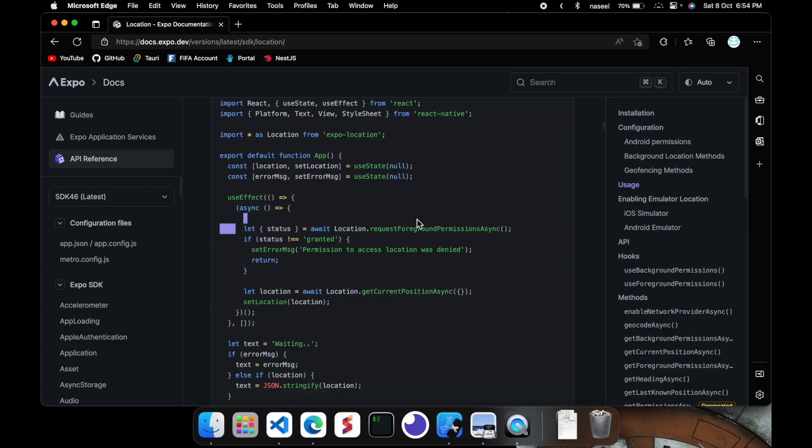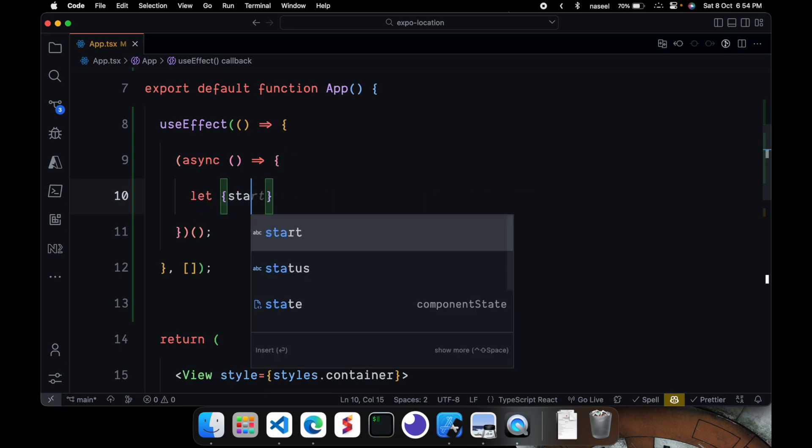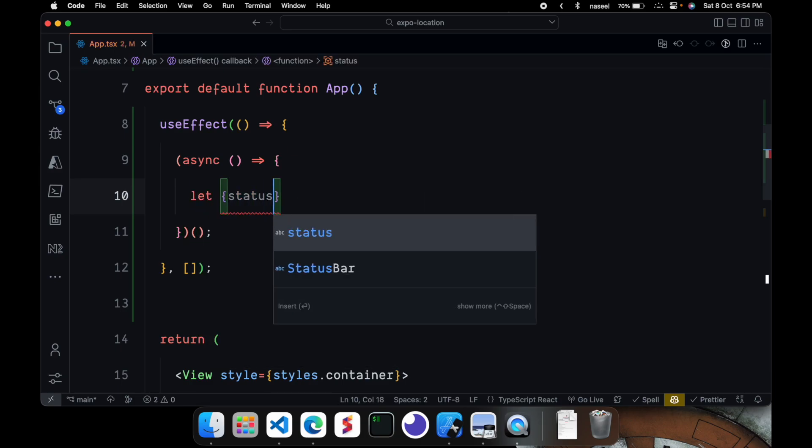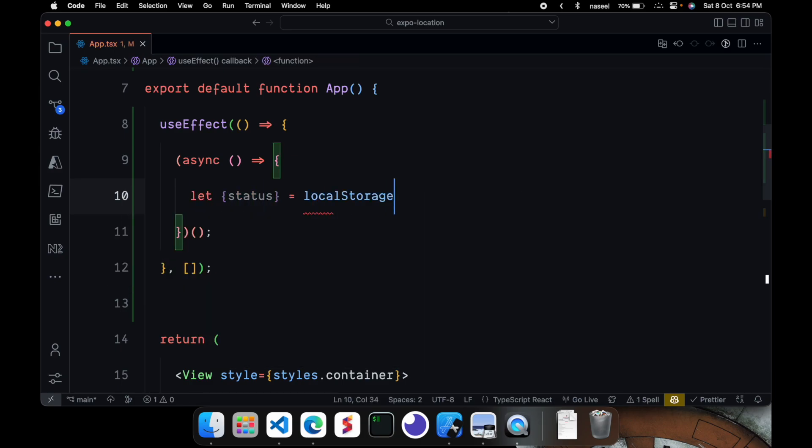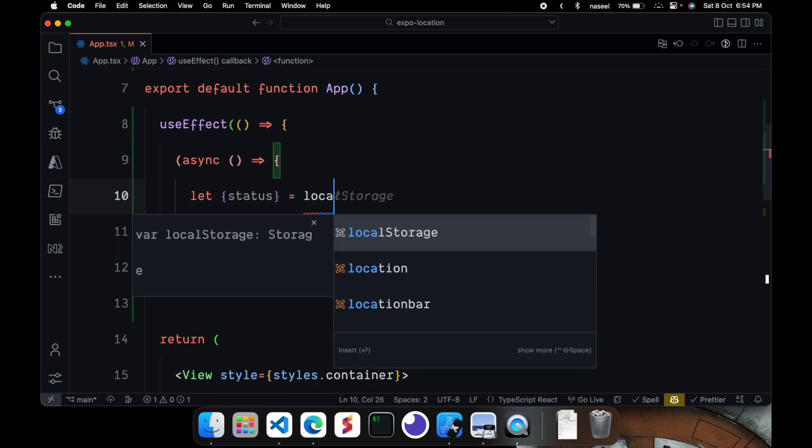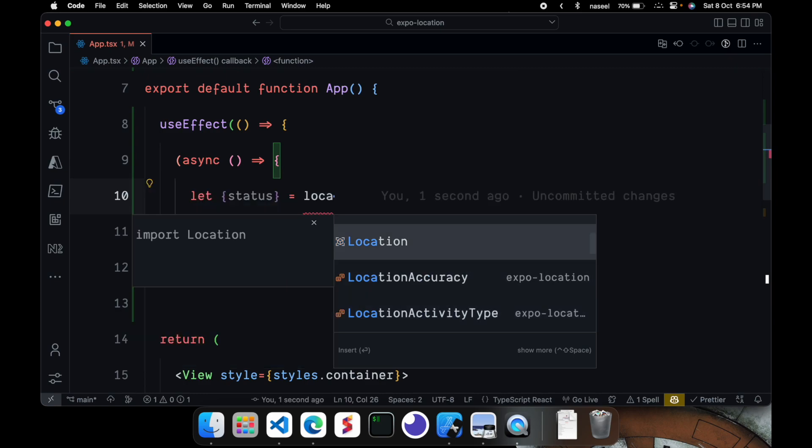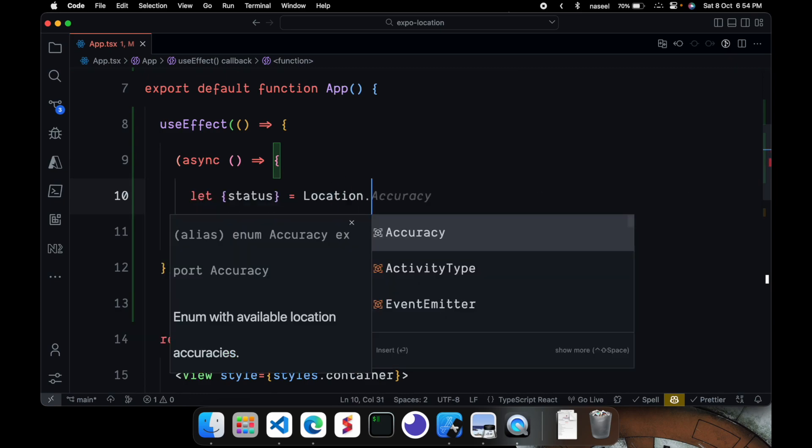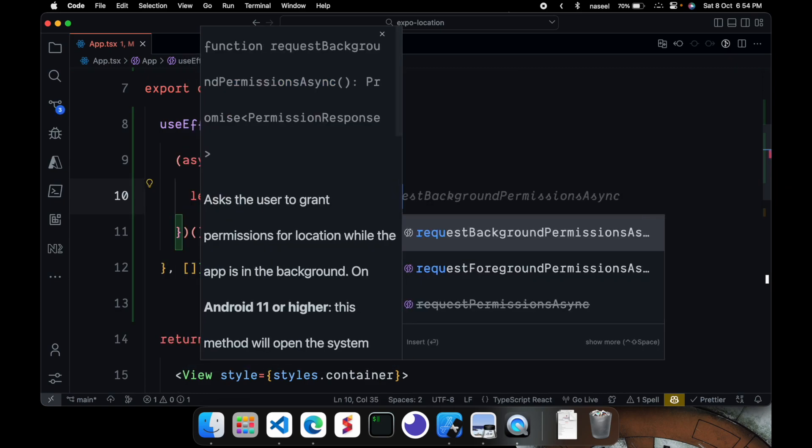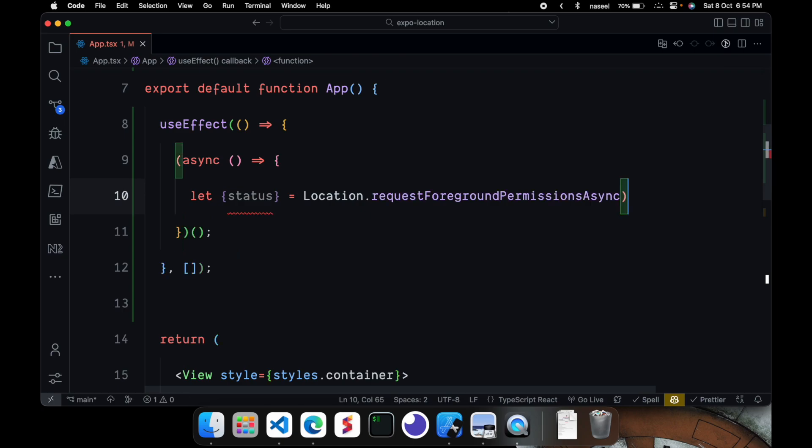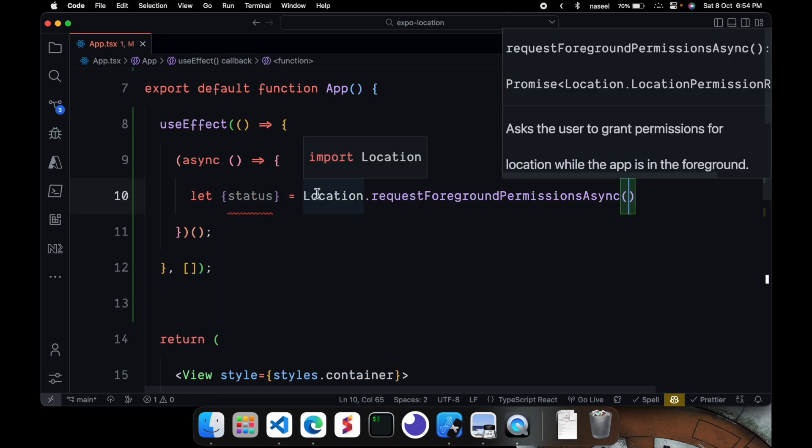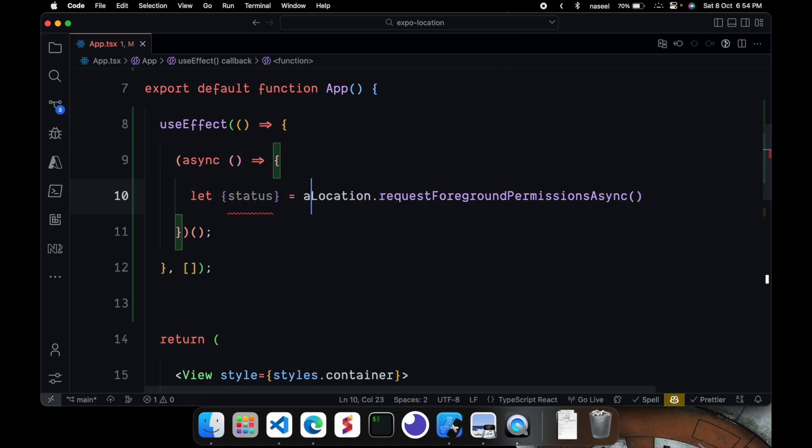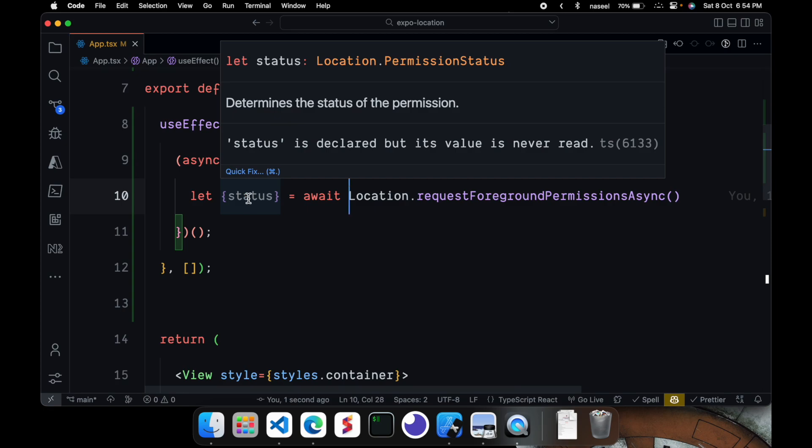And this is how we use it as it's shown in the doc. So we can do let status is equal to location dot requestForegroundPermissionsAsync. And since it's async we will need to add the async keyword here. Or the await keyword.